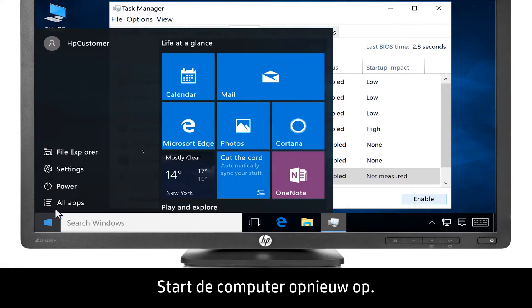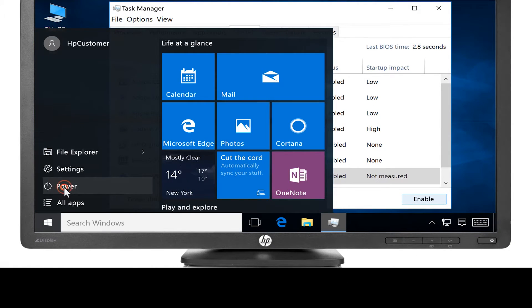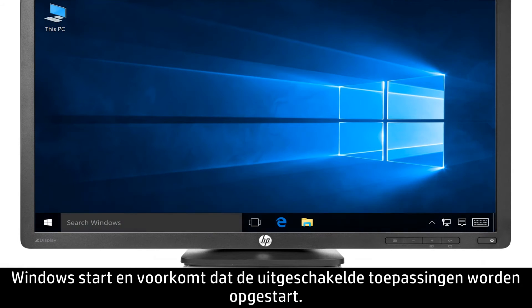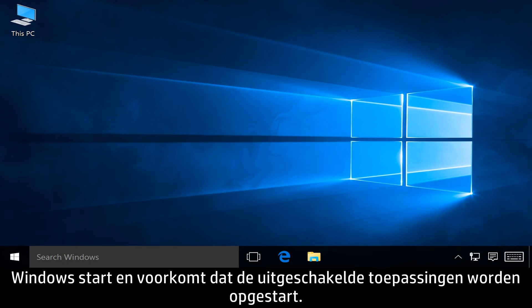Restart the computer. Windows launches and prevents the disabled applications from starting.